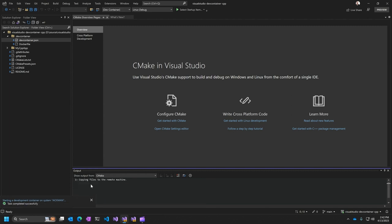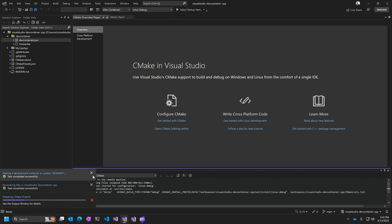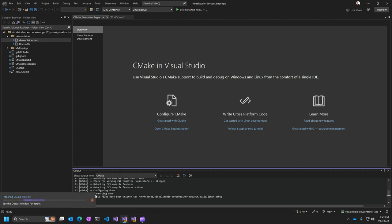And so now the dev container is started. And now CMake activation kicks in inside of the dev container. And so there we go. It's generating the CMake cache.